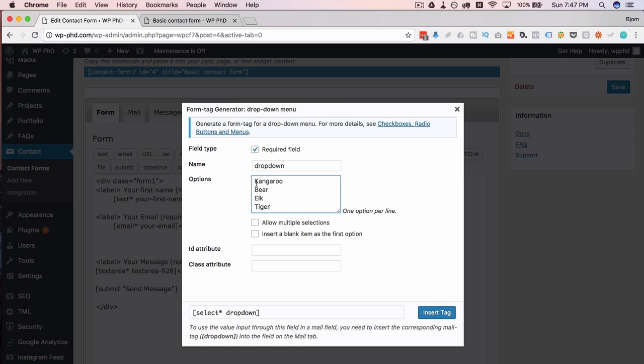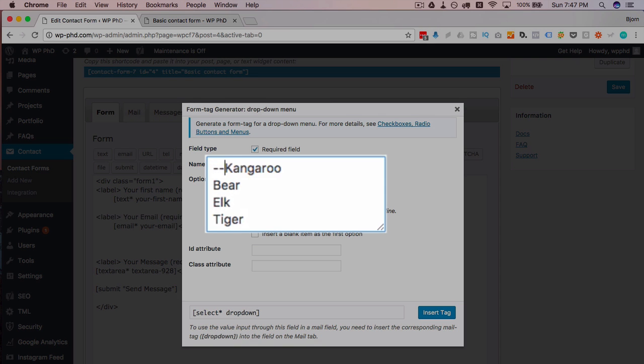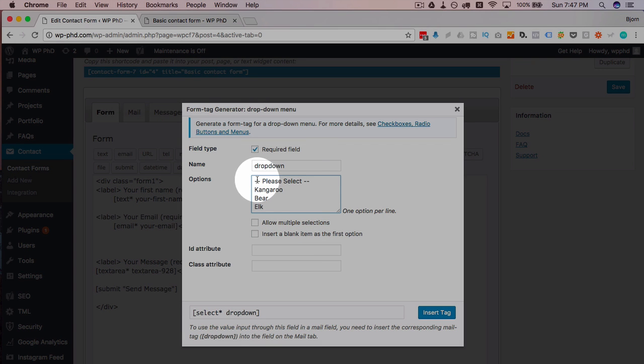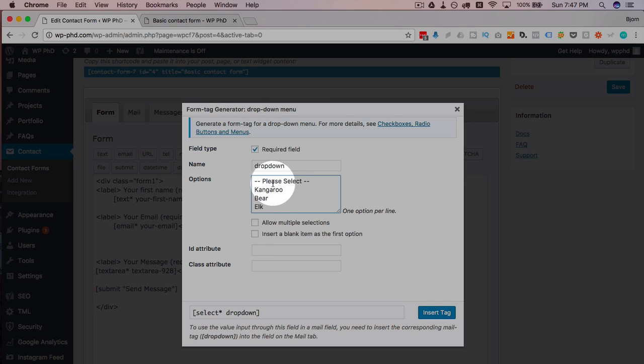What I like to do is for the very first one, I like to have it say at the top, 'Please select.' So the reason I like to do this please select is if you choose the insert blank, it just puts some dashes in there which doesn't really give people an idea of what to do. Whereas please select implies they have to select something.